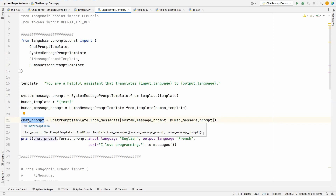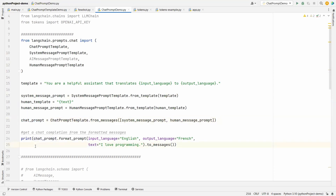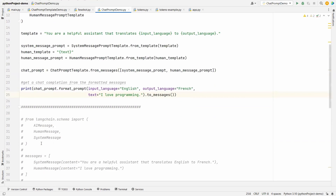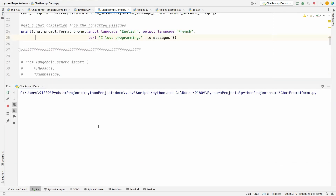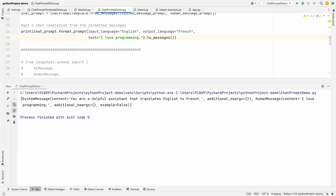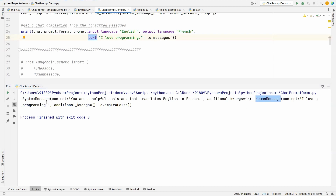Now we have the chat prompt ready — the final input to the model. Before calling the chat model, let's see how the output looks like. The remaining code has been commented out, so let's execute until this point. You can see the output — it is a list. It has a system message with content 'You are a helpful assistant that translates English to French', because we gave English as input and French as output language. After that you have the human message with content 'I love programming'. So you have a list of system message and human message.